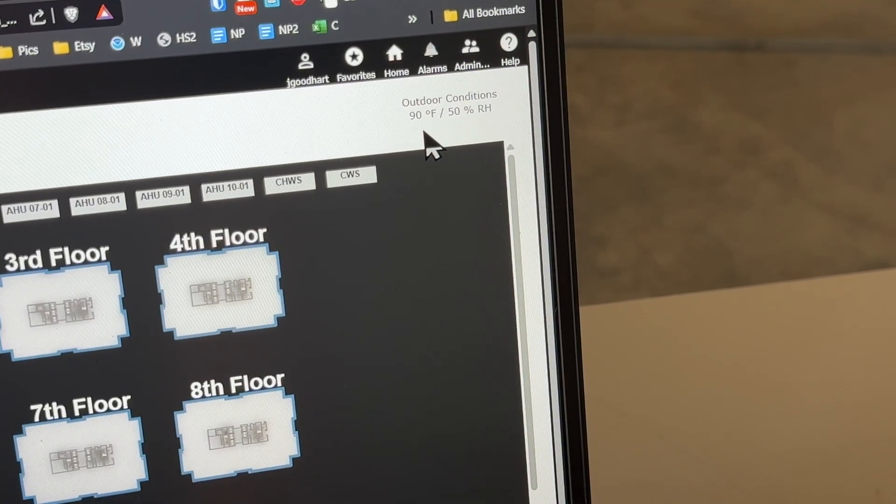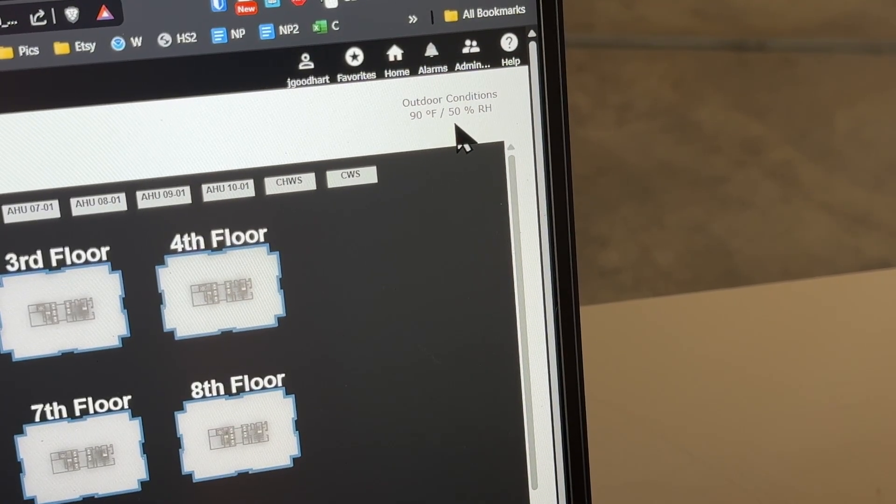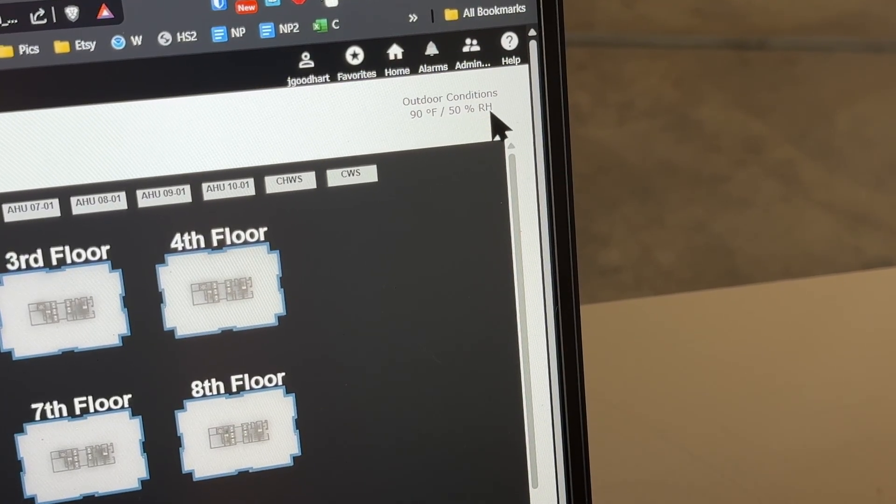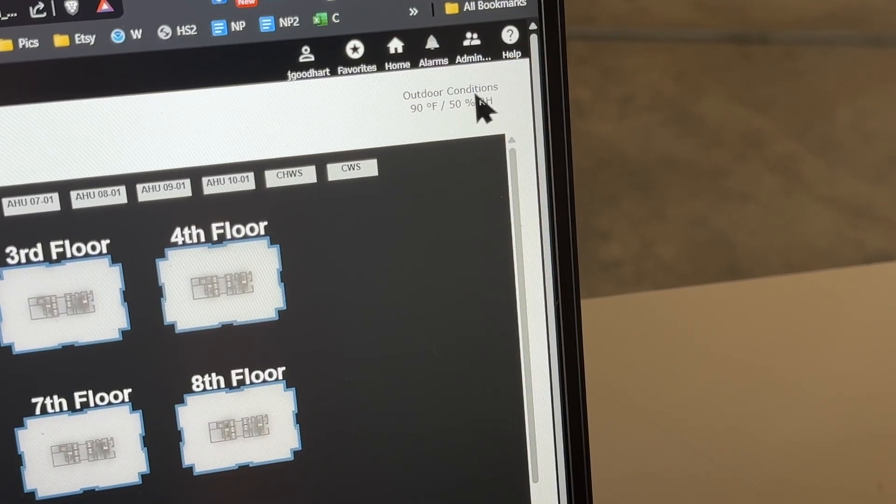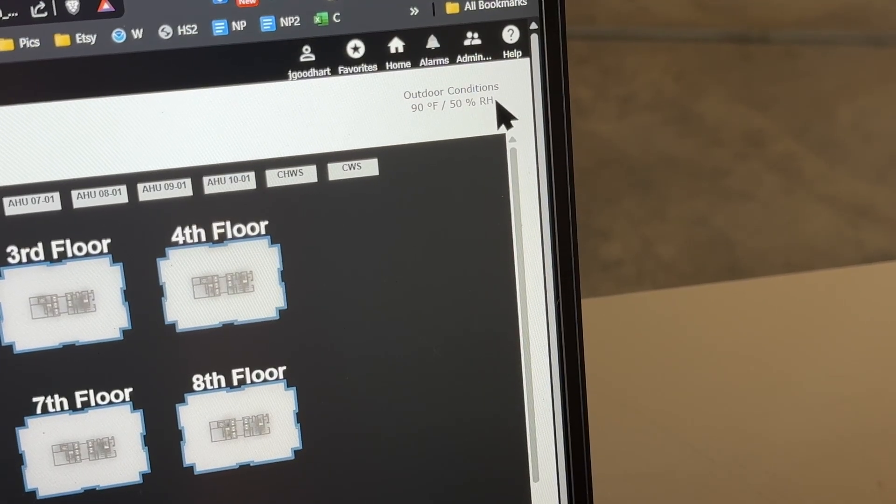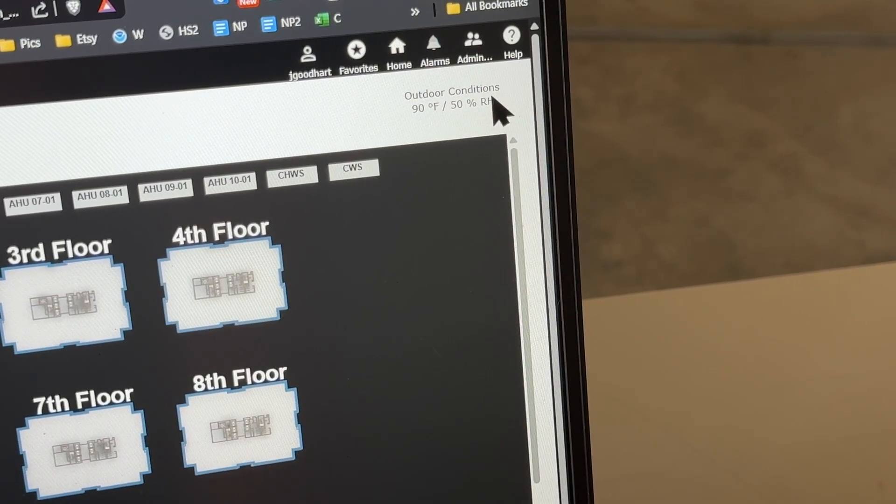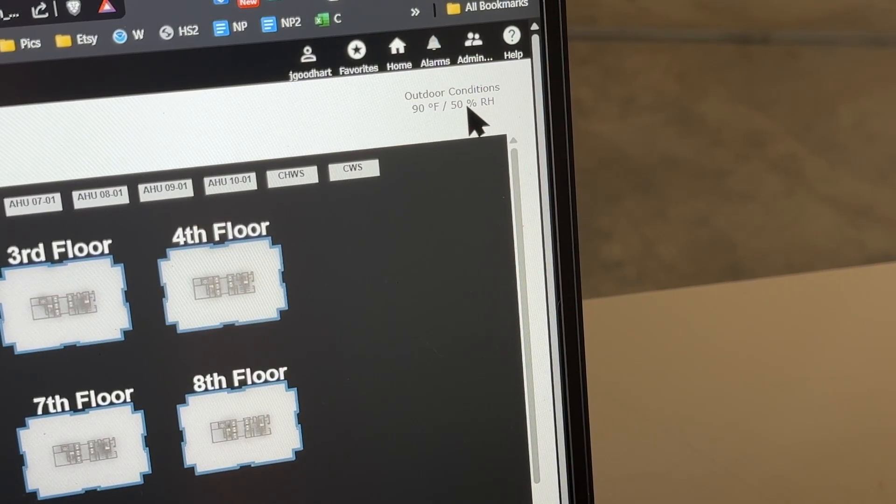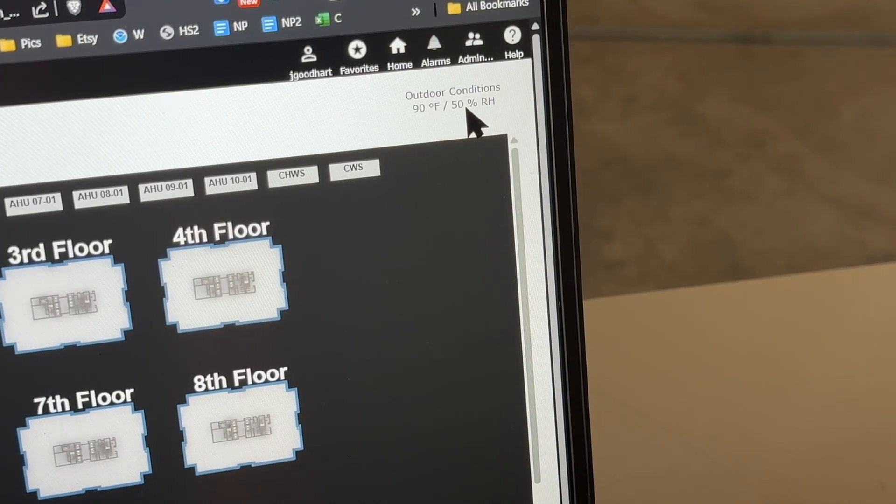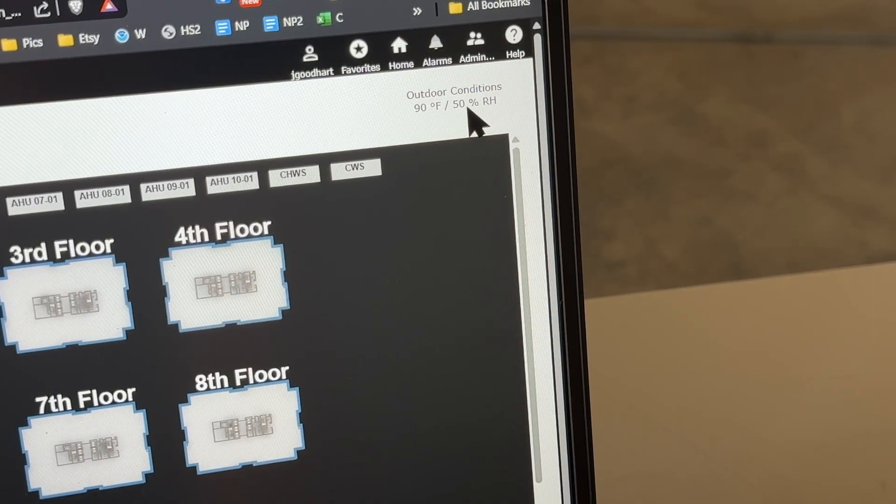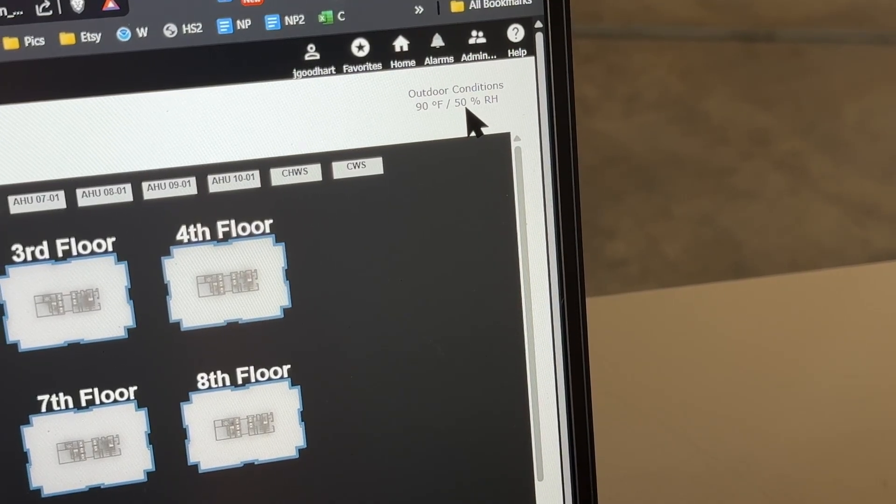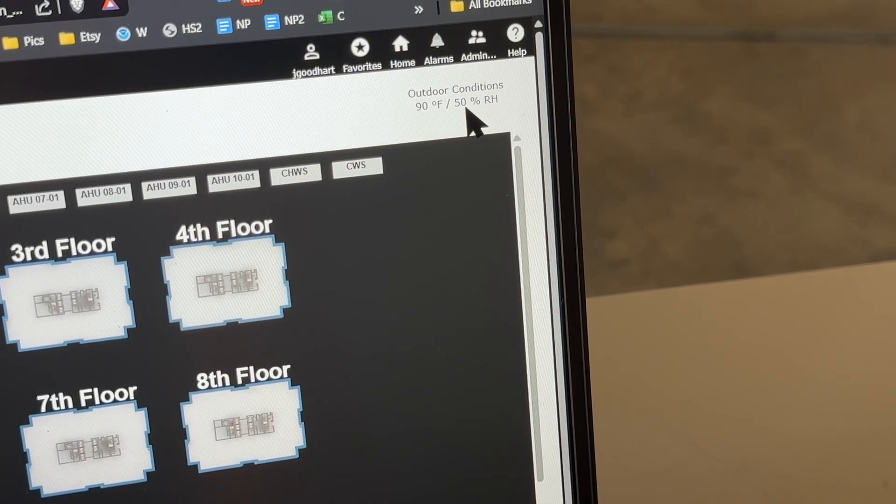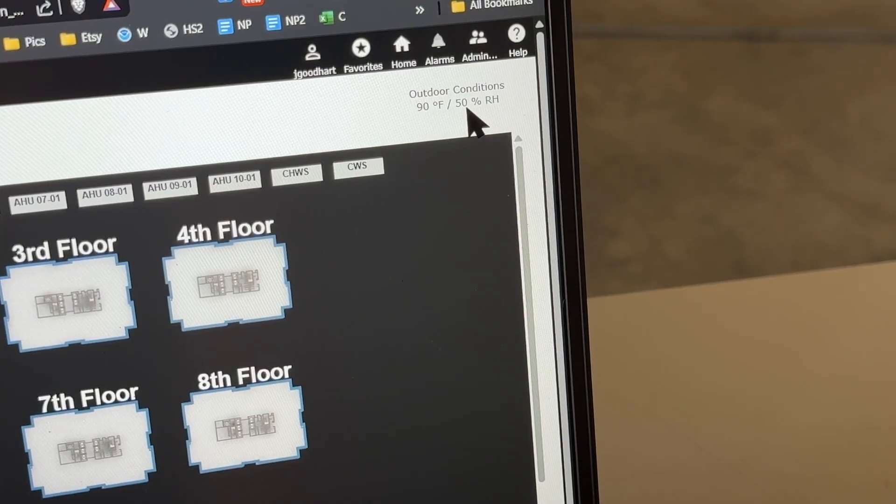I've got what could be an interesting one here. This relative humidity hasn't changed off of 50%. I've just been keeping an eye on it, kind of suspicious. And it's humid enough today that it should be higher than this, so let's get into it.